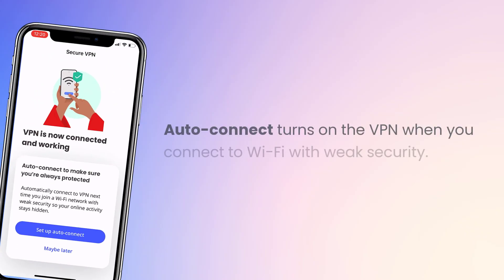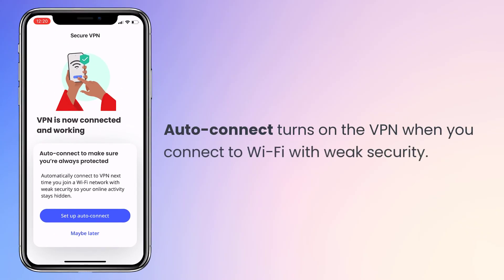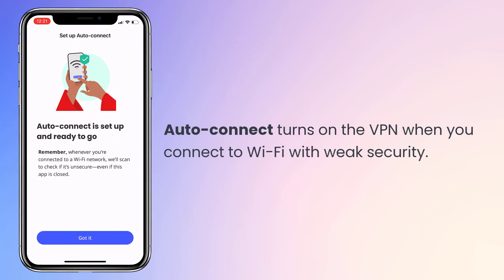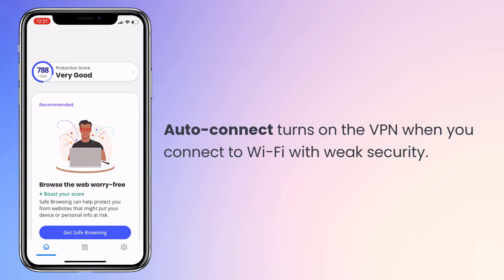The VPN also has an Auto Connect feature. This feature automatically turns on the VPN whenever you connect to a Wi-Fi network that has weak or no security.